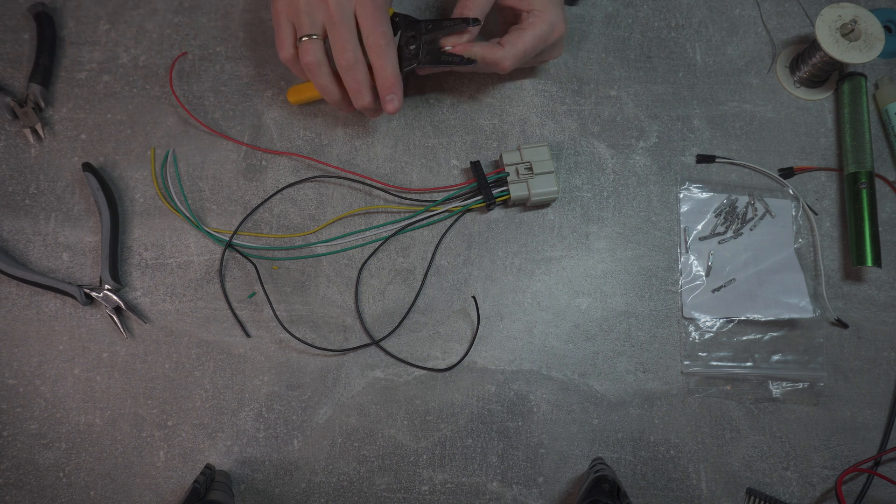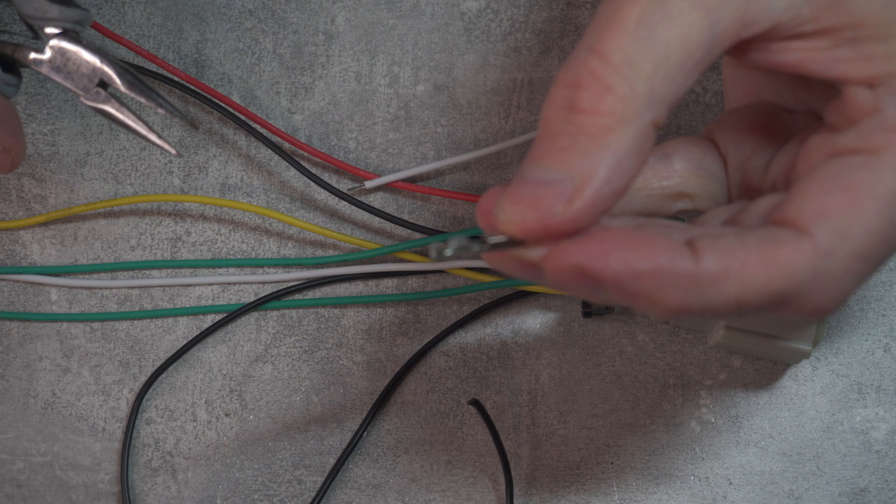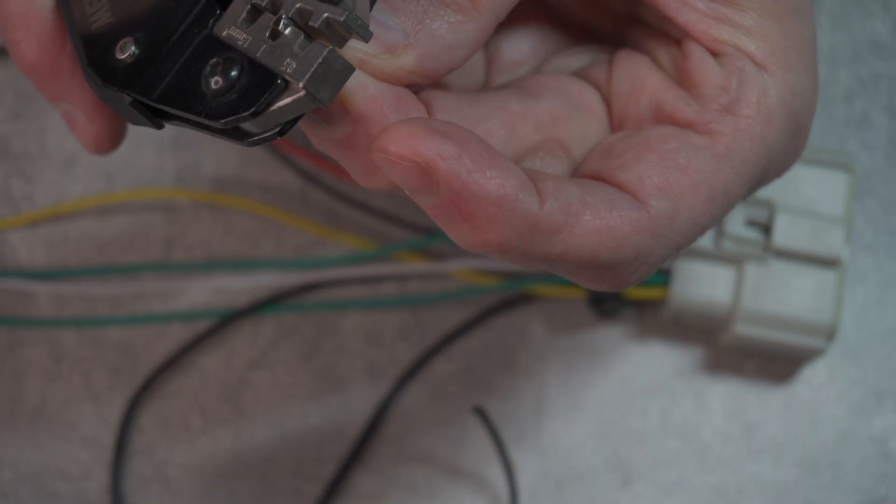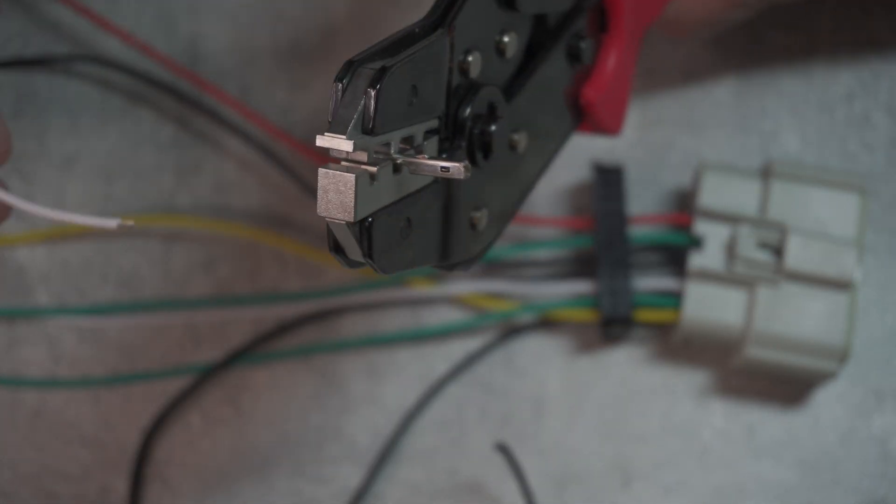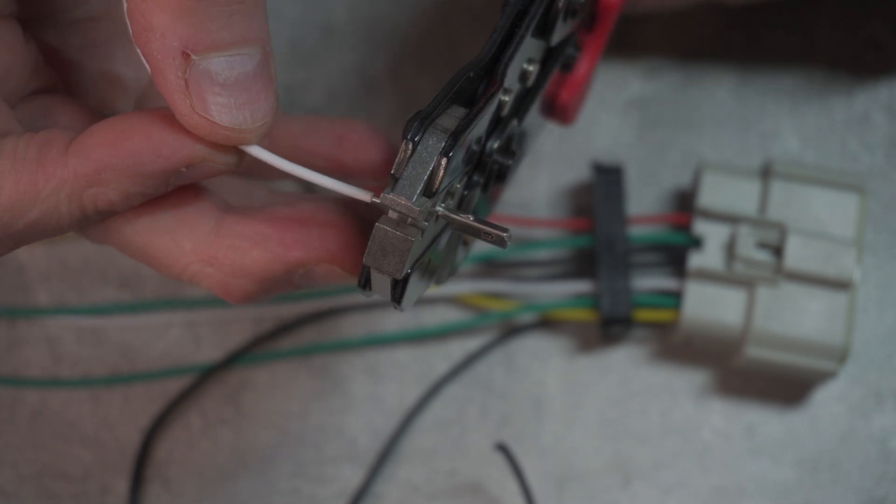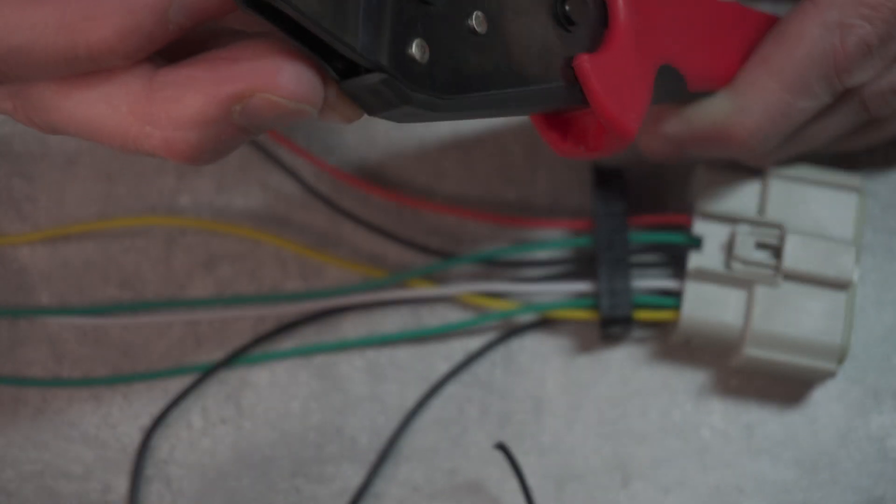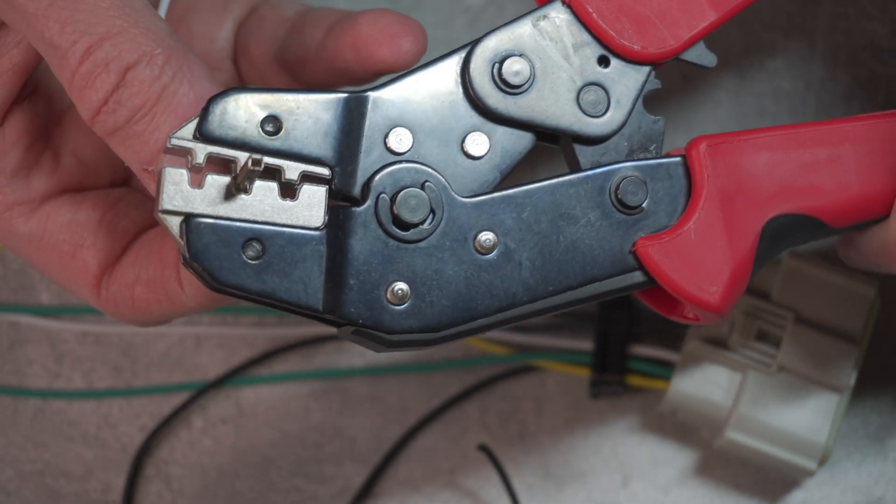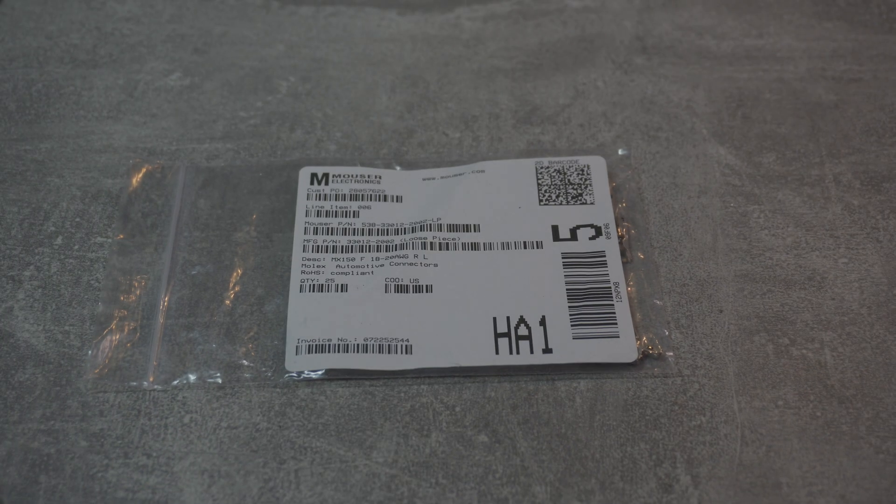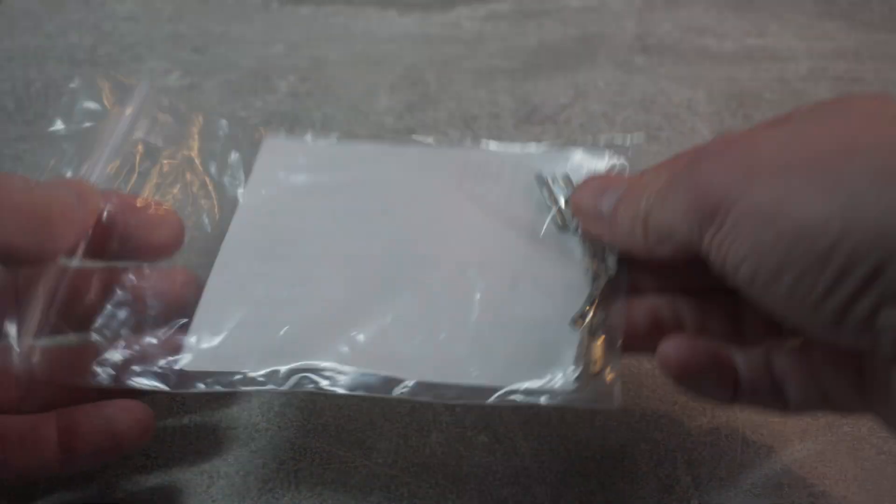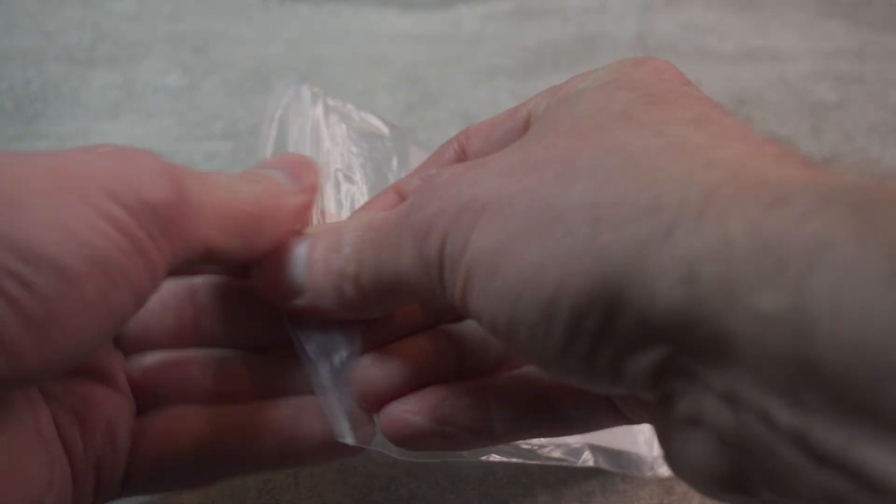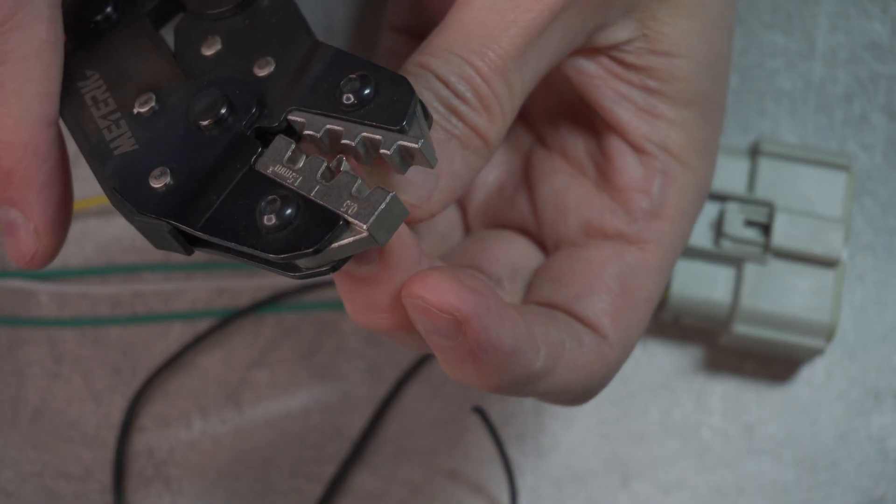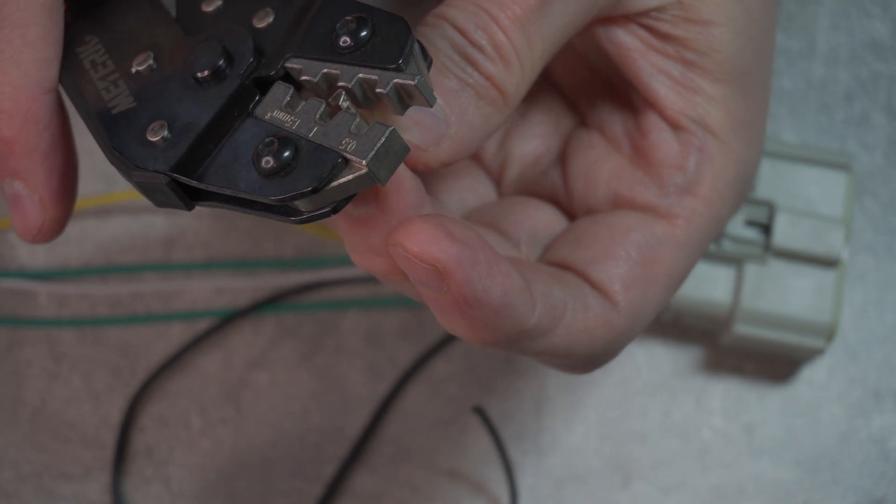The approach I take is to position the pin in the tool first and insert the wire once the pin is locked in the tool. What is critical is to choose the right size for the pin. I'm using 18 to 20 AWG wire pins. So I selected the middle crimping position, which is closer to 0.8mm square. Once the wire is inserted to the right depth, I just squeeze the trigger and the job is done.